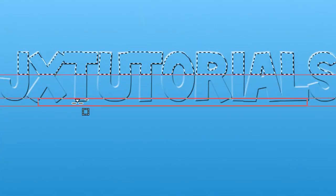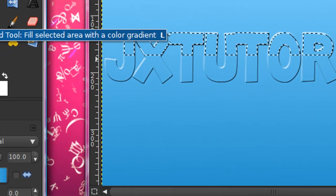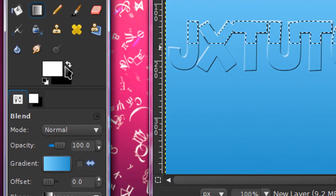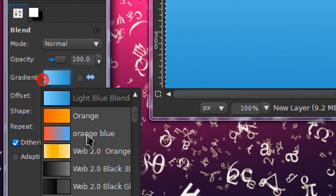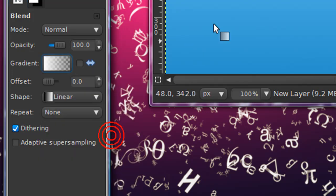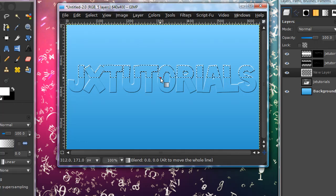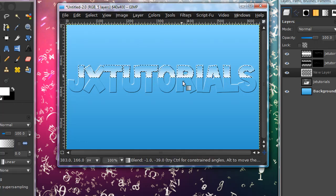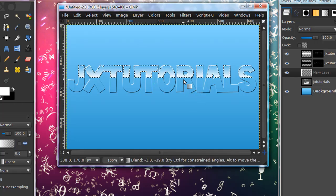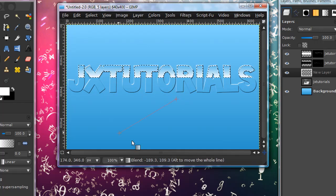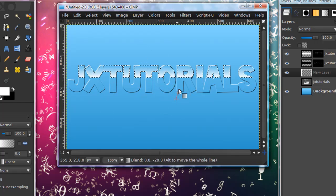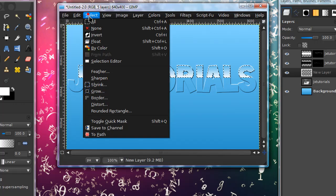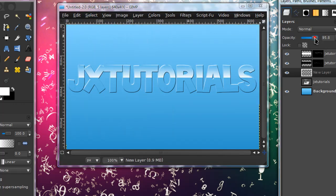Get your gradient tool, set your foreground as white, and select the gradient FG to transparent, should be the fourth one down. Then drag from the bottom up like that, and to get a straight line just press control or your constrained line. Now you can go ahead select none, and if you want you can lower the opacity of this layer just a little.